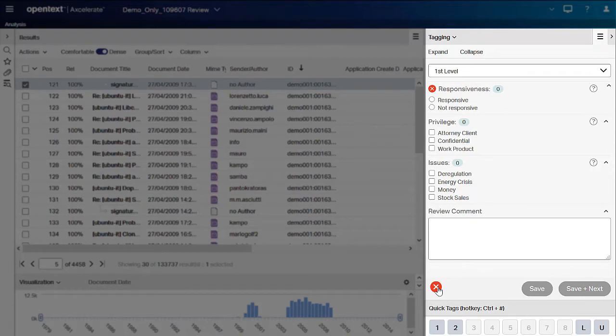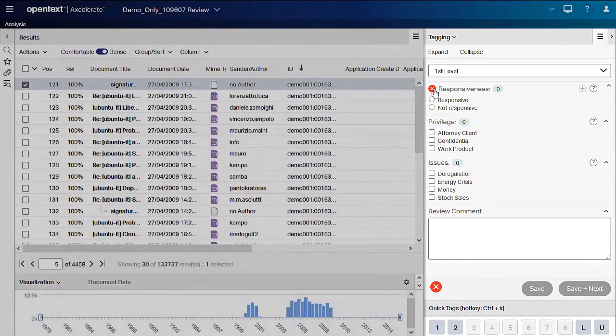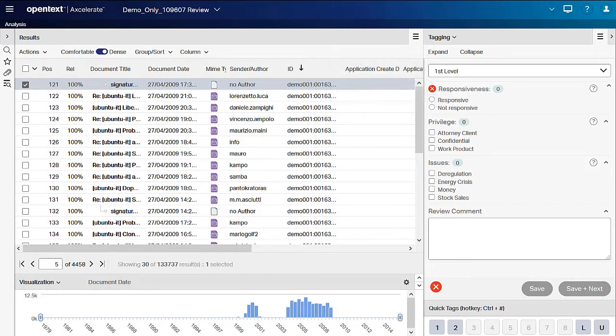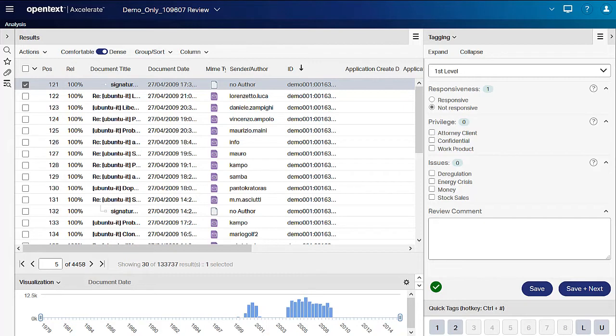Now we can hover over the X to the left to responsiveness for more information about the tagging rule. Once we select a responsiveness value, the red X on the lower left-hand corner of the tagging panel is replaced with a green checkmark. And now we can click save and next to save the tag and move on to review the next document in our results list, which is automatically selected.